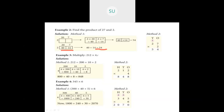Now multiplying a 3-digit number with a single digit: 212 into 4. Using box-type, separate into hundreds, tens, and ones — 212 becomes 200 plus 10 plus 2. Multiply 4 with 200 — you get 800. Then 4 with 10 — 4 tens are 40. Then 4 with 2 — you get 8. Add all three: 800 plus 40 plus 8 equals 848.